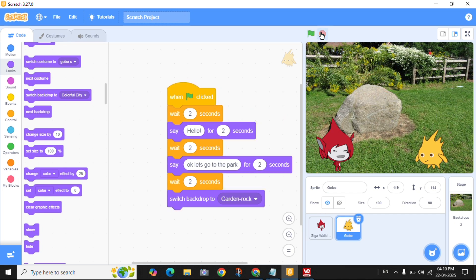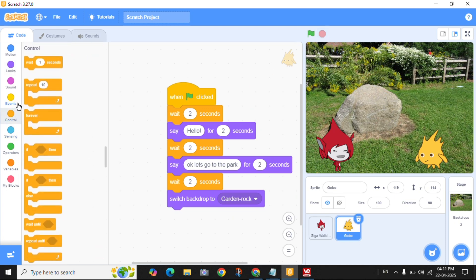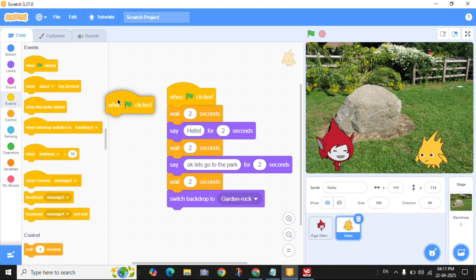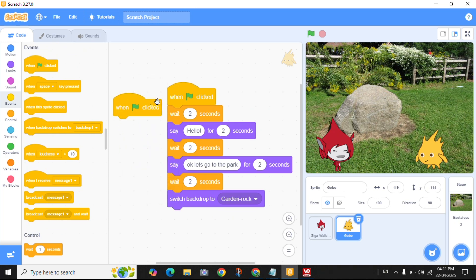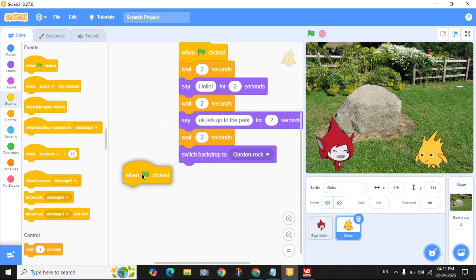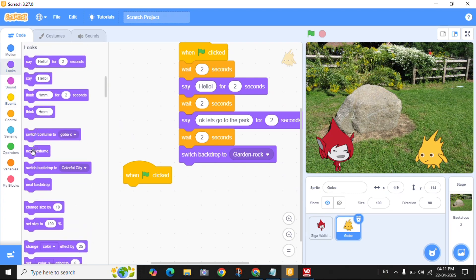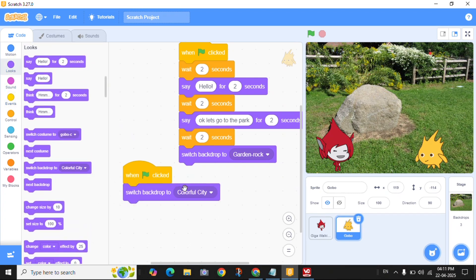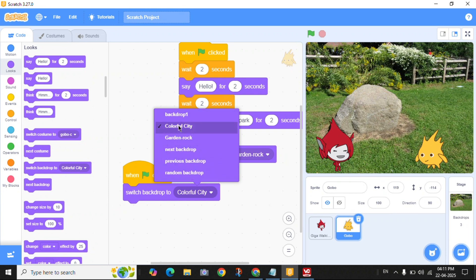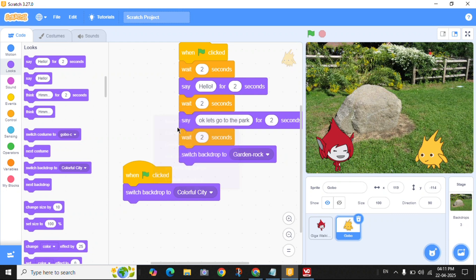Before we start the program, we have to reset to the previous backdrop. So when the green flag is clicked, switch the backdrop back to the city first. Okay, let's start.